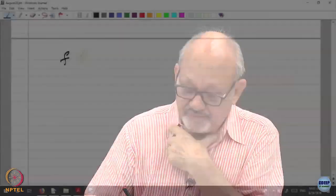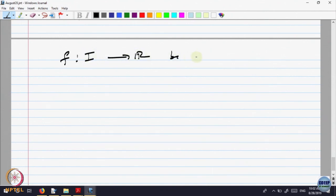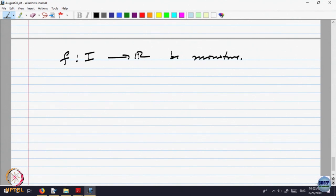Another property of monotone functions. Let F on an interval I to R be monotone. We are trying to analyze more and more. We have already said it is strictly monotone, then it is one-to-one anyway. What more properties can we say about this?